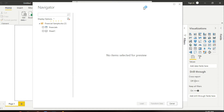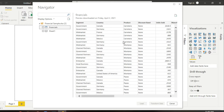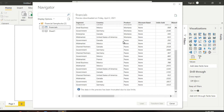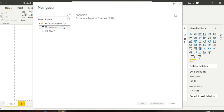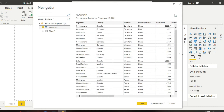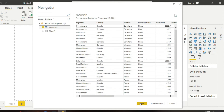Here is the Navigator and there is a refresh button — you can refresh. Here is the Financials option and here is the data, financial data. It is financial data, so we can load it.